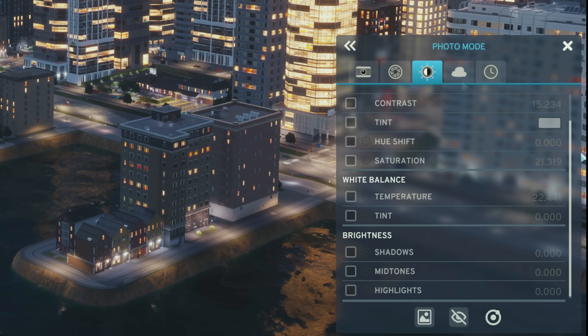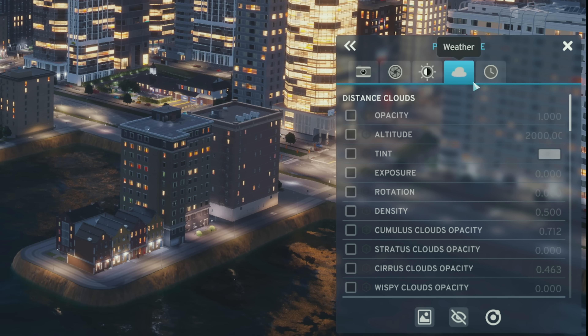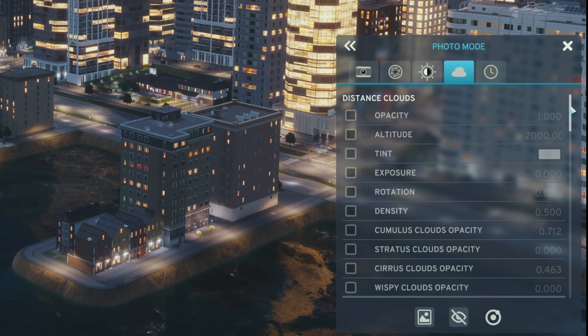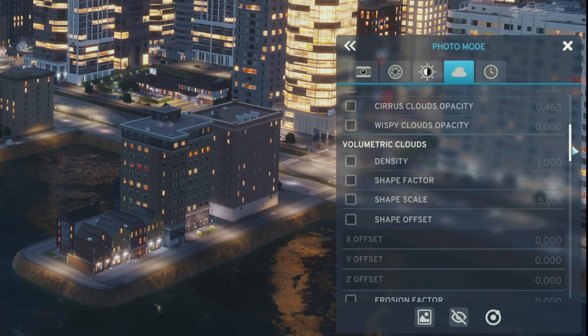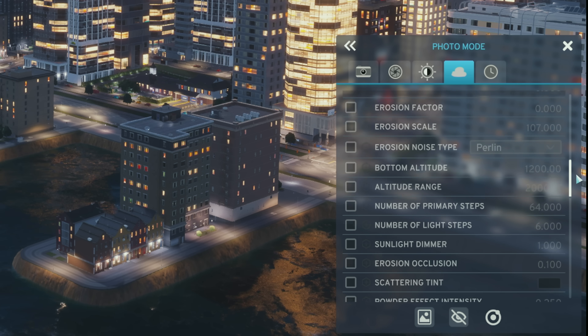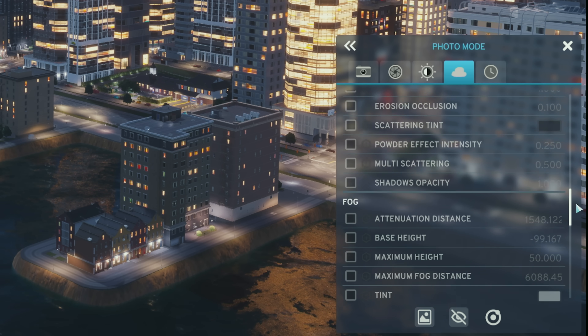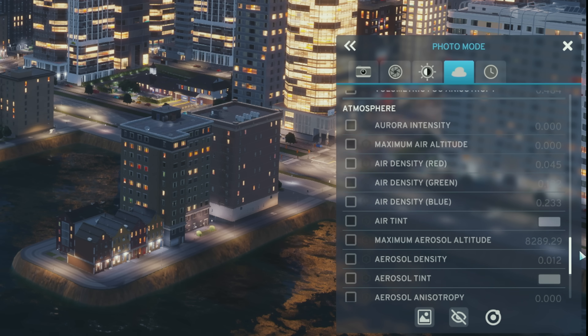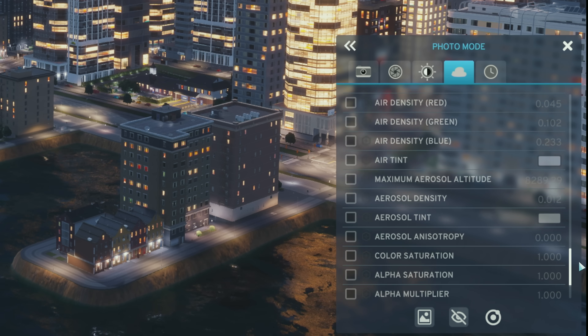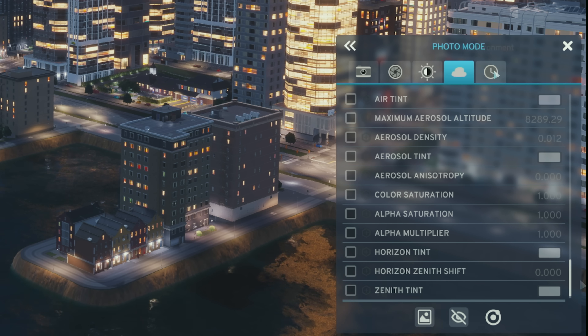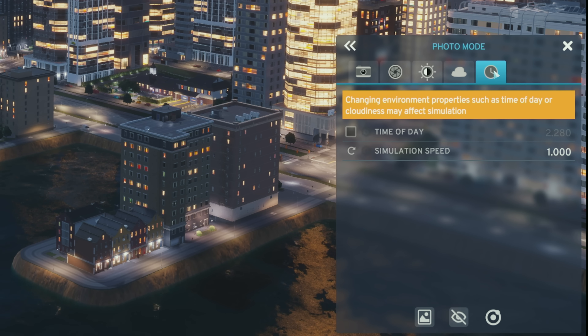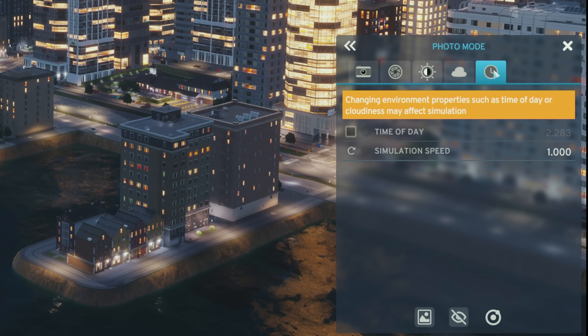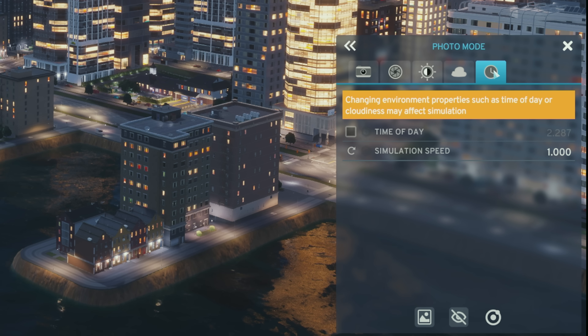In the weather tab you can make changes to the distance clouds and volumetric clouds, fog, and atmosphere. In the environment tab you can adjust the time of day and set the simulation speed to whatever speed you wish.